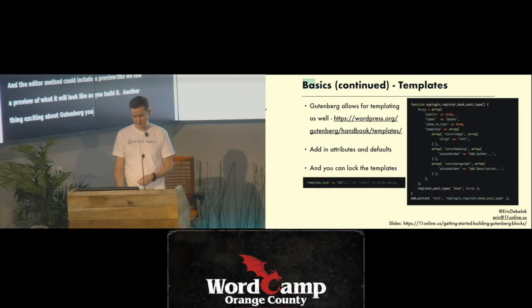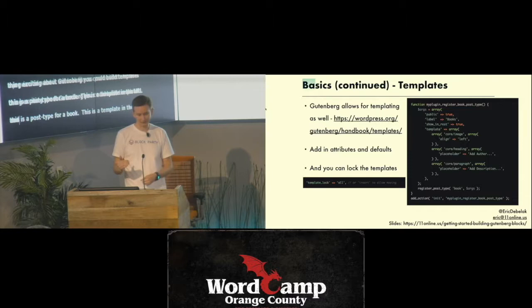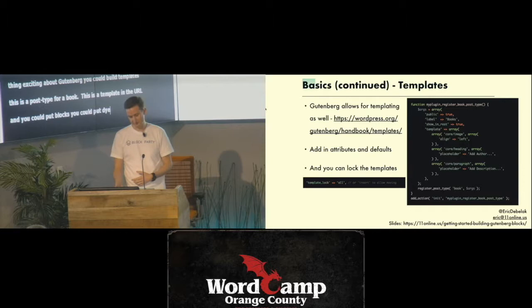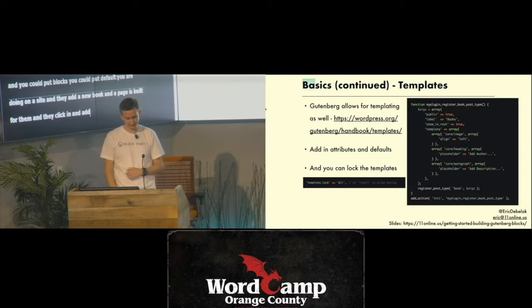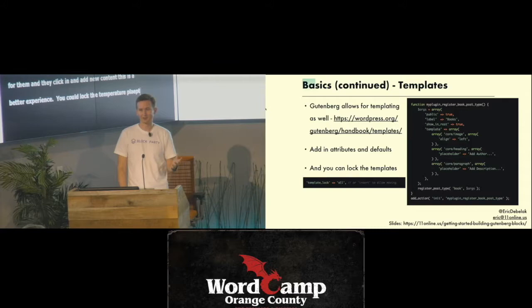Another exciting thing about Gutenberg is that you can build templates. Here's an example from the WordPress handbook — a custom post type for a book. There's a template argument in the array, which is an array of blocks, and you can pass in default attributes to those blocks. Imagine building a site where someone adds a new book and the page is already built for them — all they need to do is click in and add content. You can also lock the templates so content creators can't move blocks around or add their own.